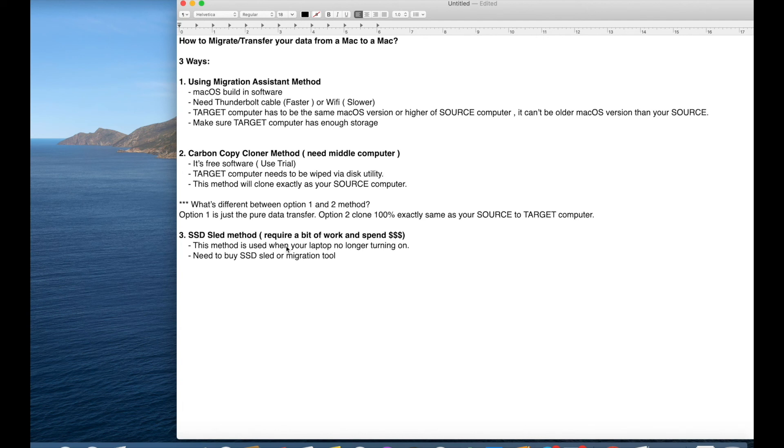There's a tool called migration tool that you can purchase online and then transfer that as well if your computer decided to die on you. Okay. Alright, so I'm going to show you the option one right now. Let's get into it.